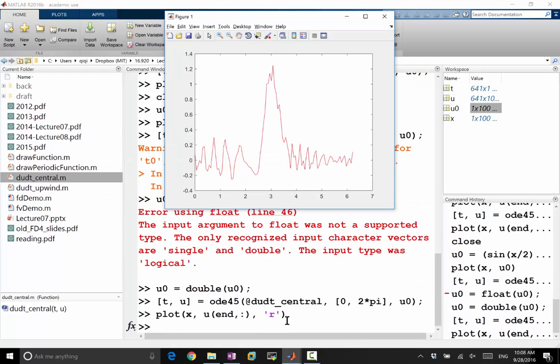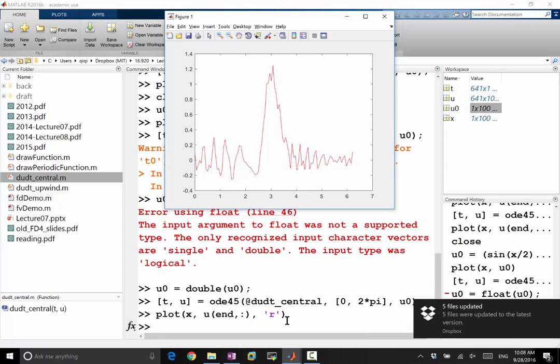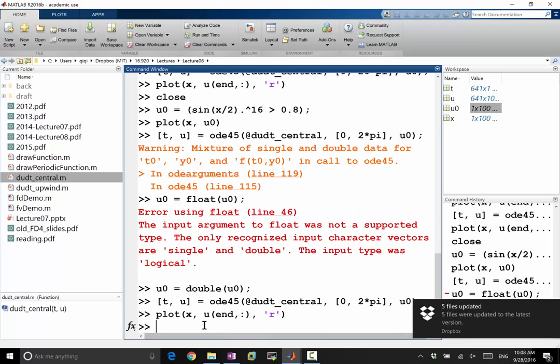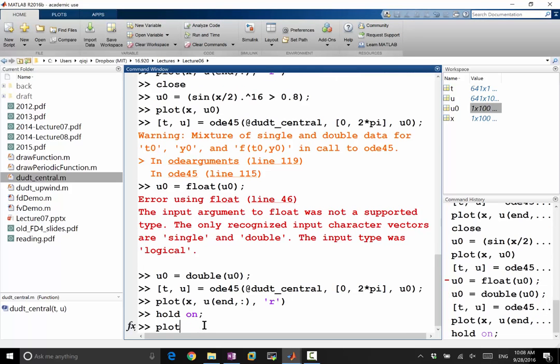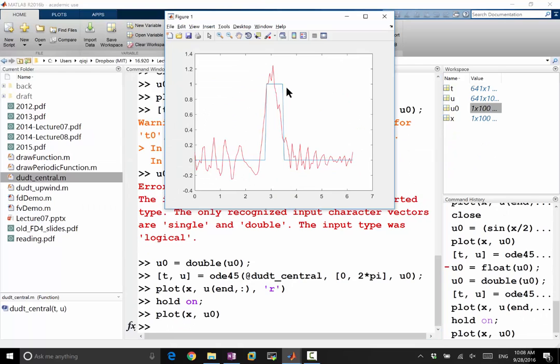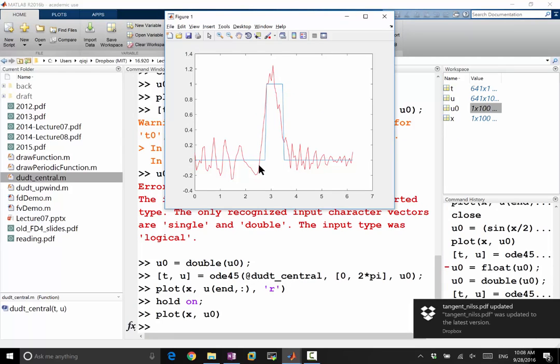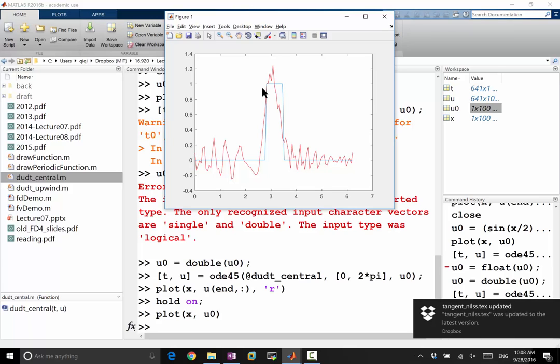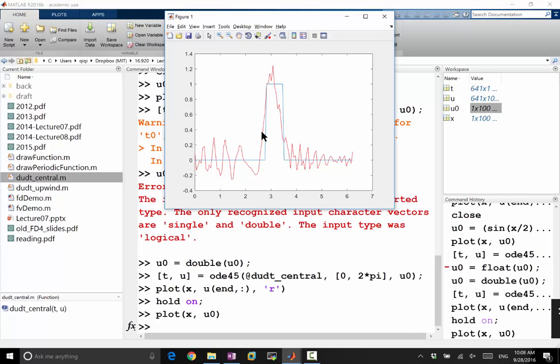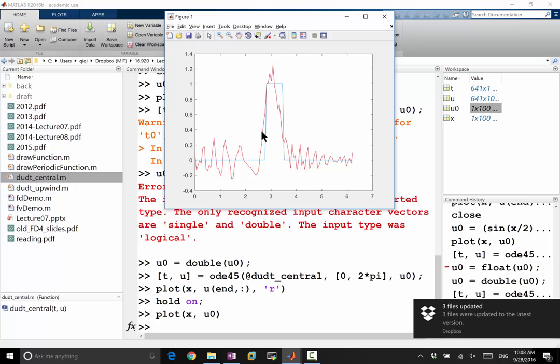So I forgot to hold on, but if you remember what u0 is, let's hold on and plot x and u0. So u0 is the blue and the red is after one period. And now it is plain obvious that even after one period, we get wild oscillations almost everywhere. So the very high frequencies in the blue curve gets advected at very different speeds all over the domain. That's dispersion error.